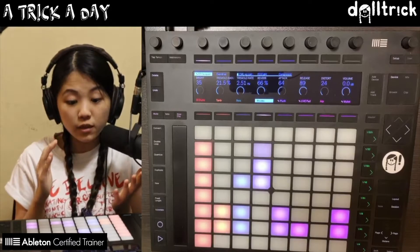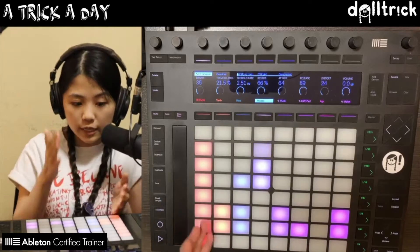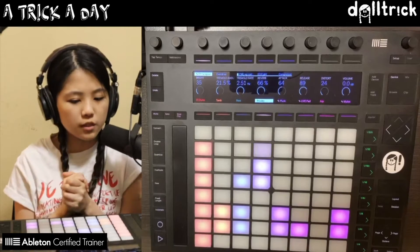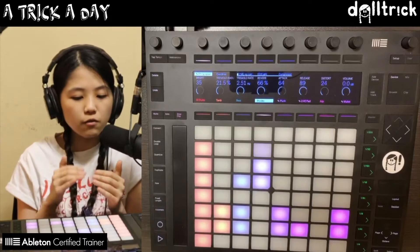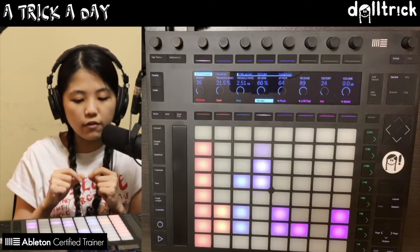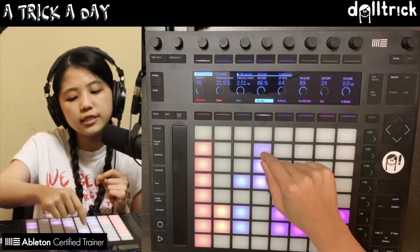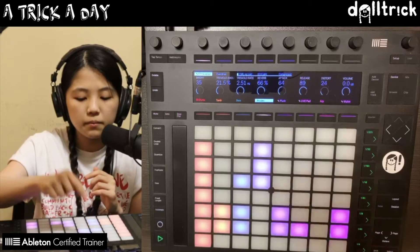In the previous episode, we took a look at adding audio effects. So today we're going to focus in on MIDI effects and I've got some kind of Rhodes sound with a little bit of overdrive on it. So let's take a listen to what we have in this clip.